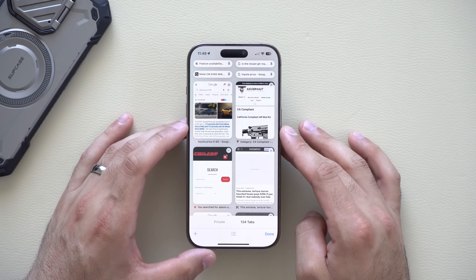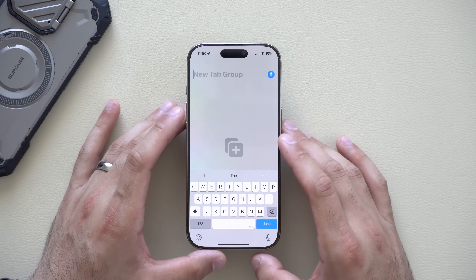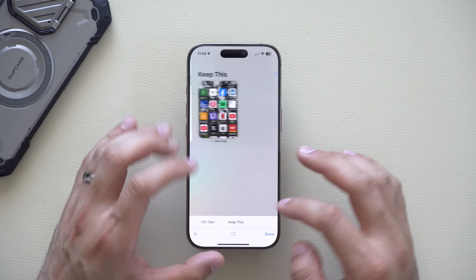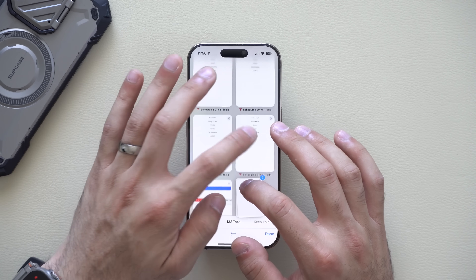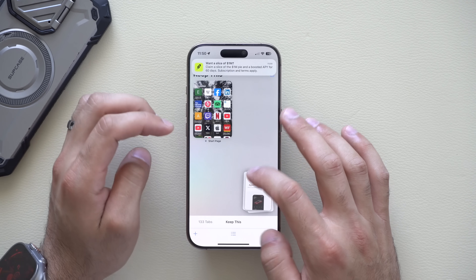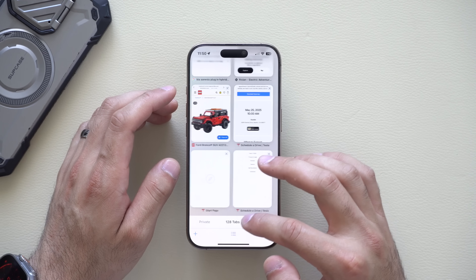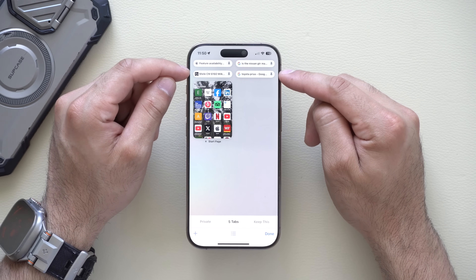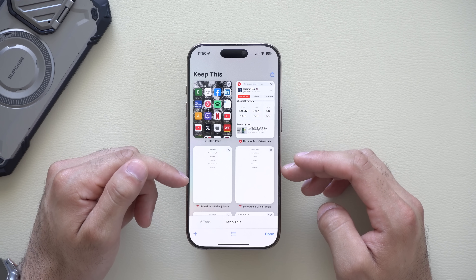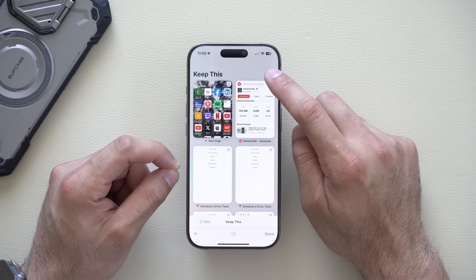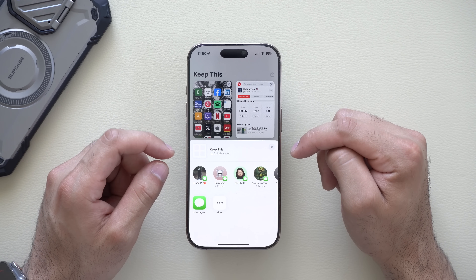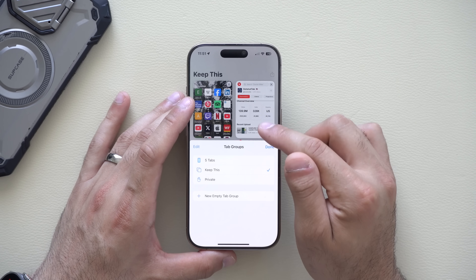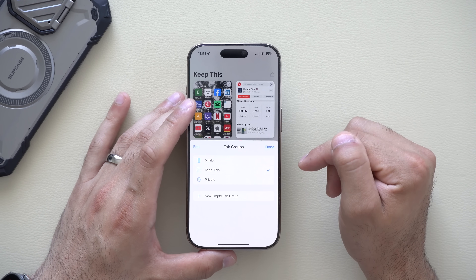When you close all tabs in Safari, your pinned ones are saved and your custom tab groups remain accessible. You can also share a tab group by tapping the share icon — share it with friends, family, or co-workers. This lets you create group project folders where everyone can monitor the same tabs collaboratively. You can also create new empty tab groups from here.